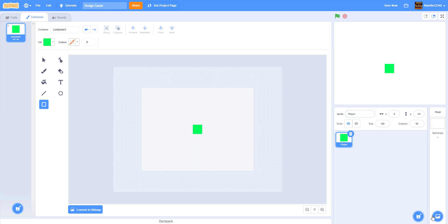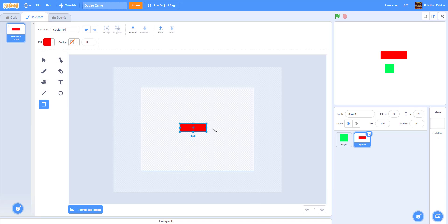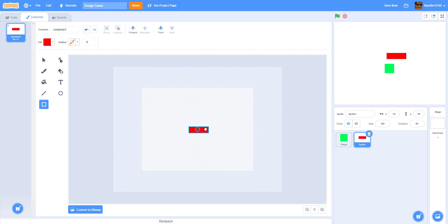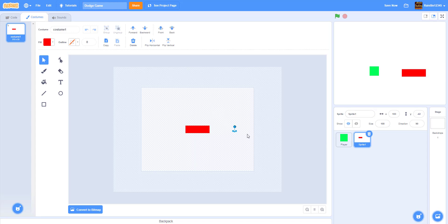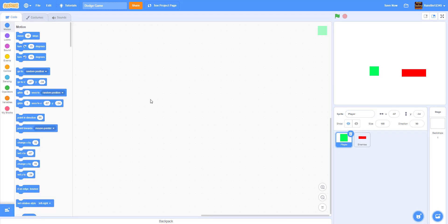Make a new sprite called Enemies — it's basically just a long red block. We can shrink it a little and adjust the size until it looks right and is centered. Now we have both sprites: Player and Enemy. There was a small dot I forgot to delete, which is why it looked a little weird. Now rename the red block sprite to Enemies, and then we'll start coding inside the Player.